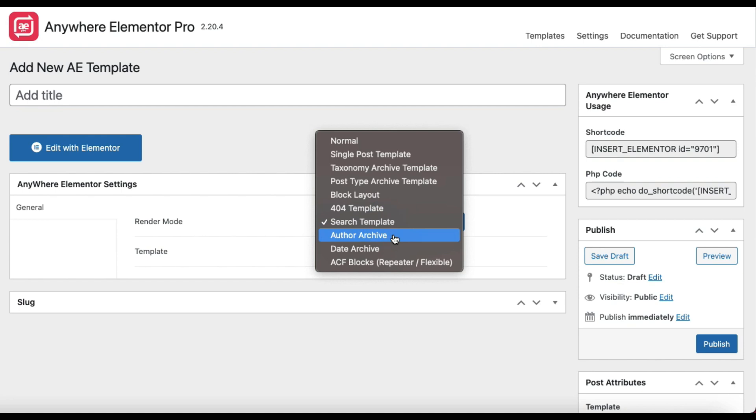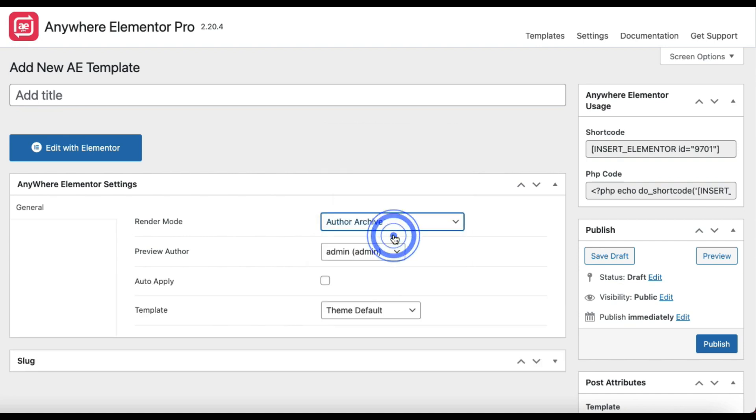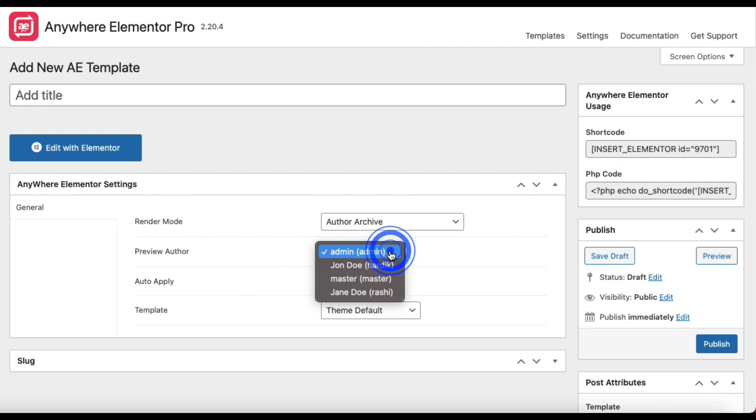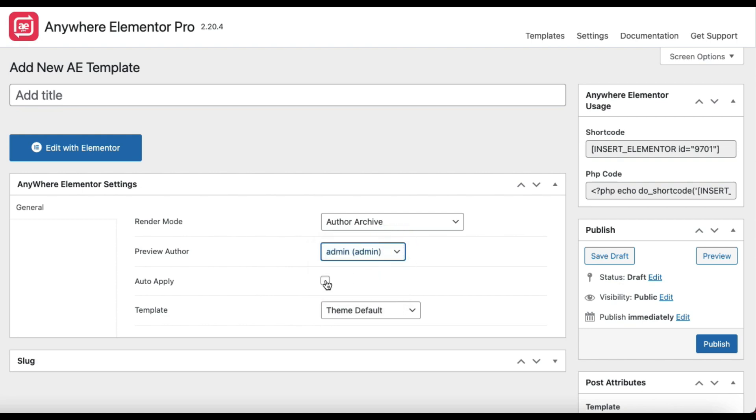Author Archive. Use this to design the author archive template, a page where all the posts belong to a particular author are displayed. Select a preview author from which we will get the data to show you the preview in Elementor editor. Check Auto Apply to set this template to all authors or select on each author profile individually.